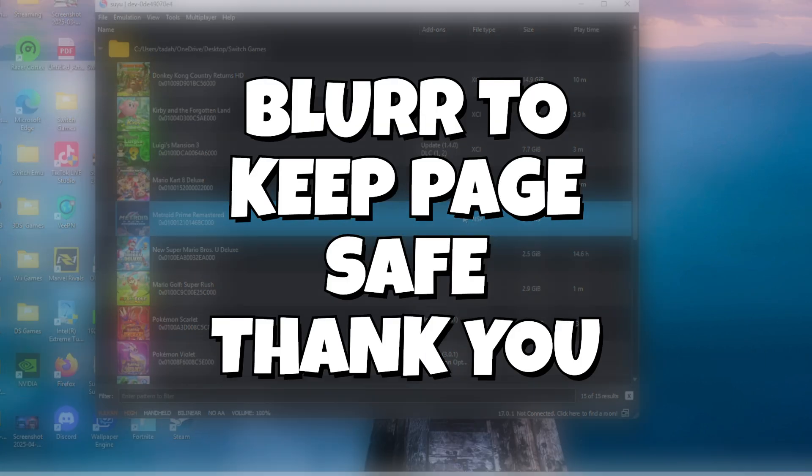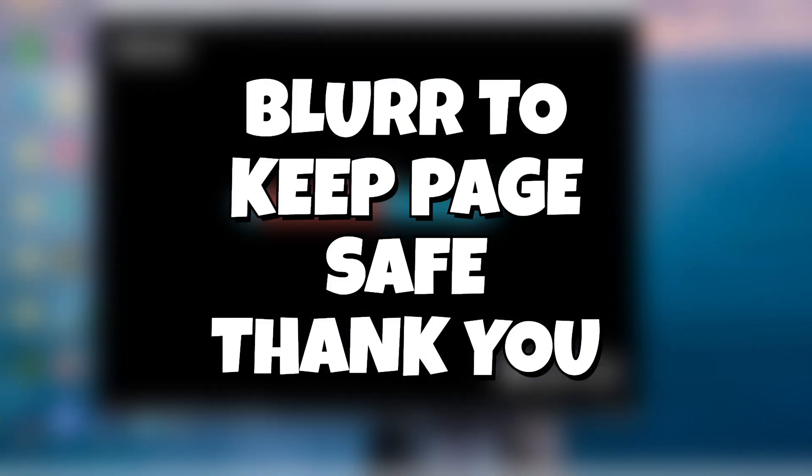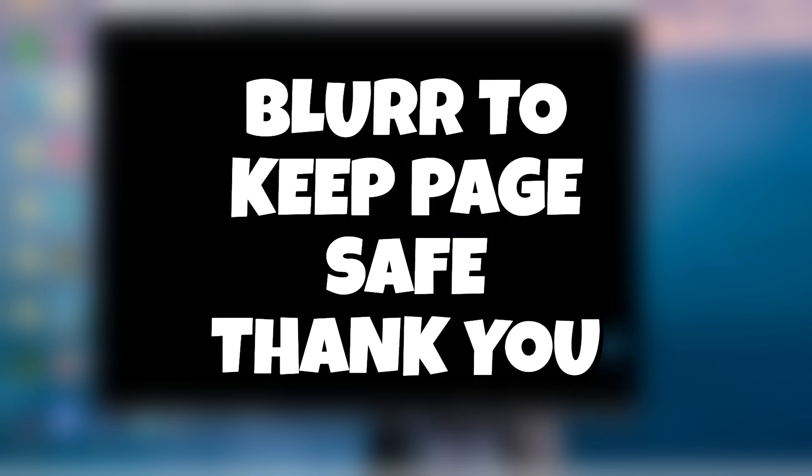Friends, if this helped you in any way, shape, or form, go ahead and hit that like button and don't forget to hit that sub. Thank you.